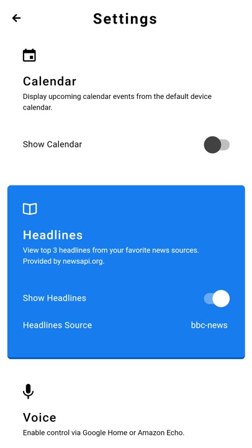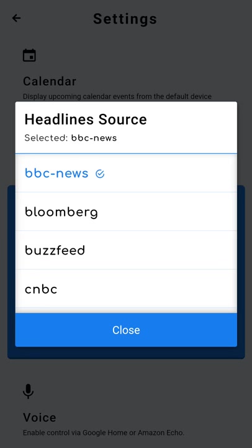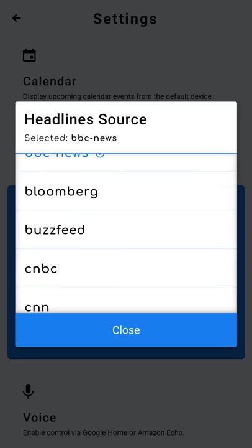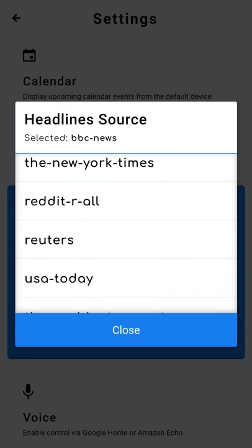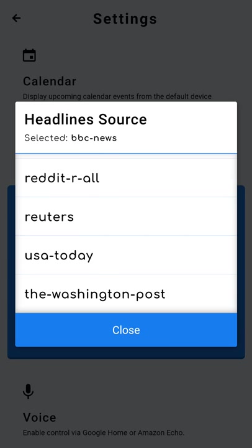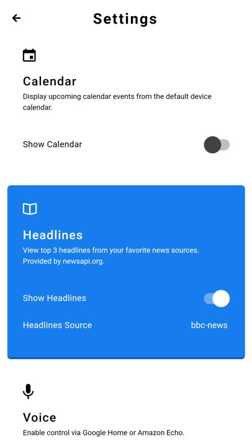For headlines, if you want to see that, you can pick from a number of different sources that are preloaded into the app. So you have services like BBC, CNBC, CNN, ESPN, Reddit, Reuters, Washington Post, and whichever one you pick will automatically refresh periodically.